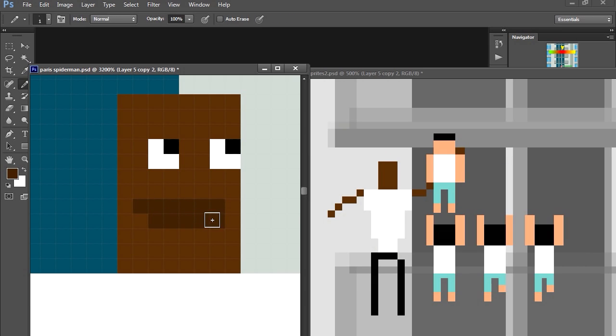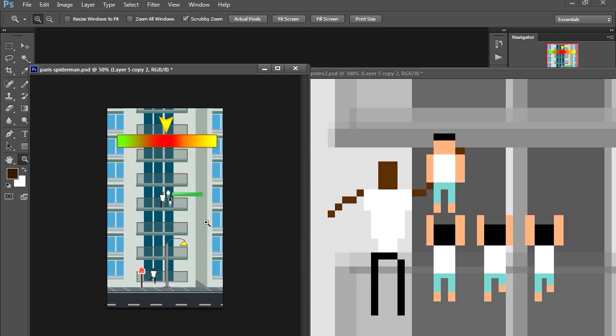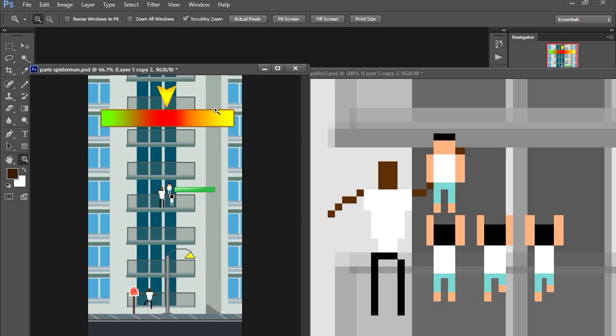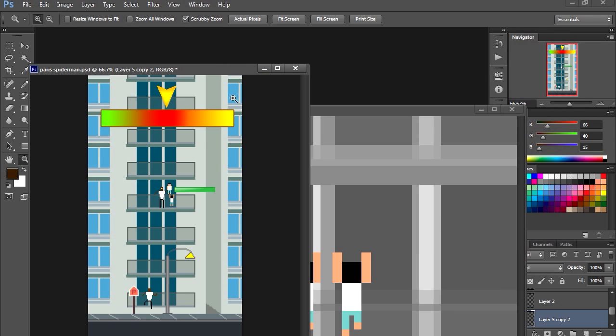All right so there is our sprites and now we just need to export all these so we can start our game. Okay, in the next video we are going to piece this together as a game. Thanks for watching, see you in the next video.